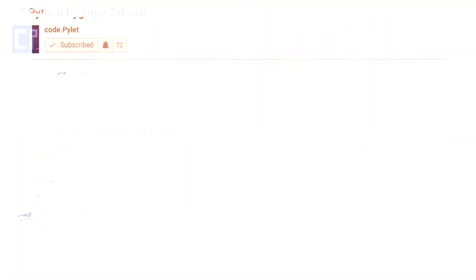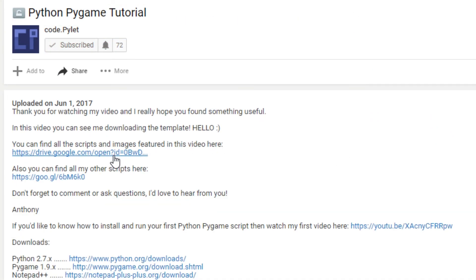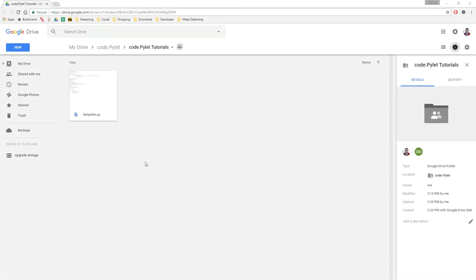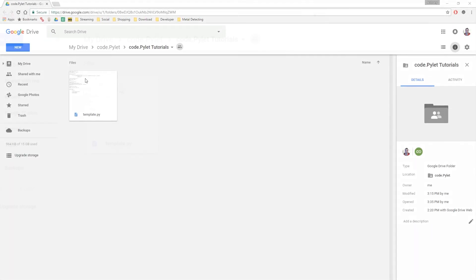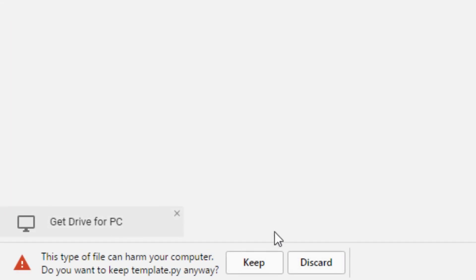And remember, all scripts featured in these videos are available on my Google Drive. So open the description, click the link, download, and join me for some quick coding action.